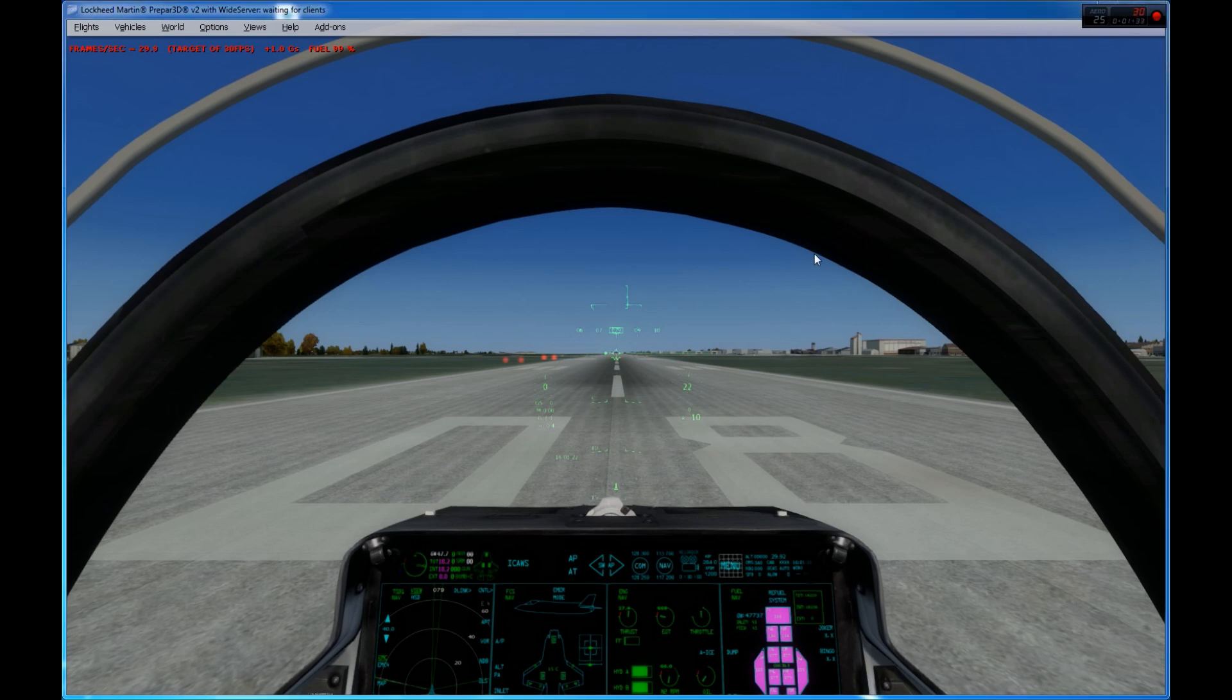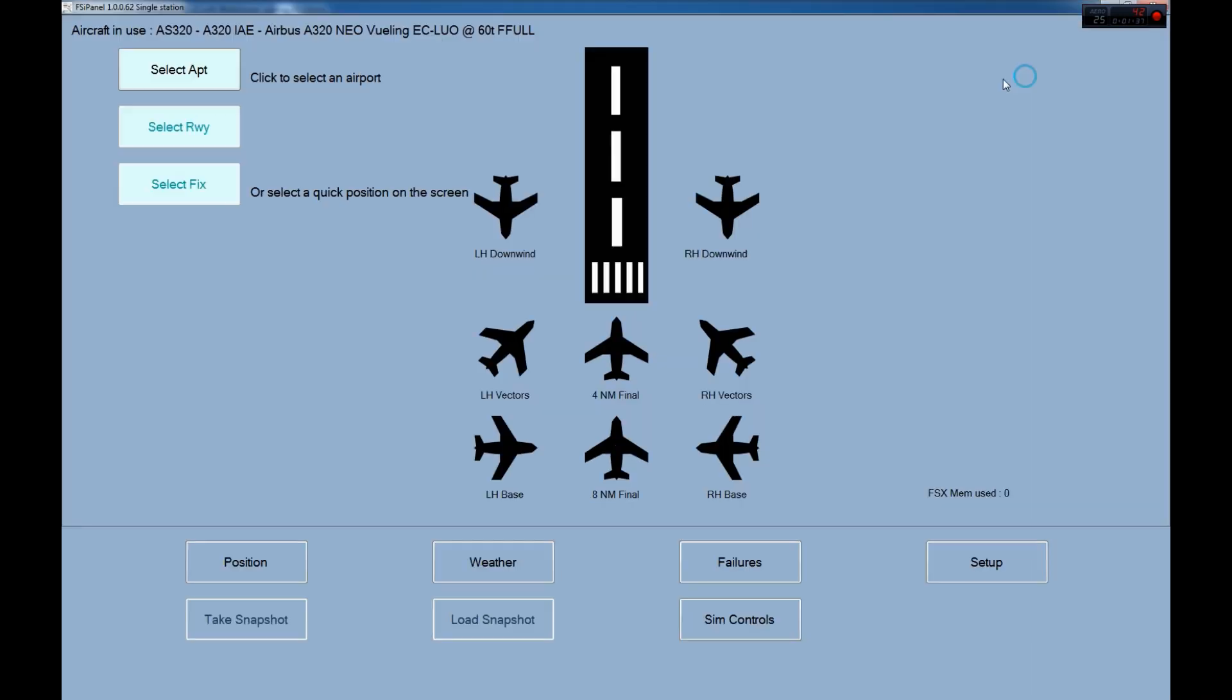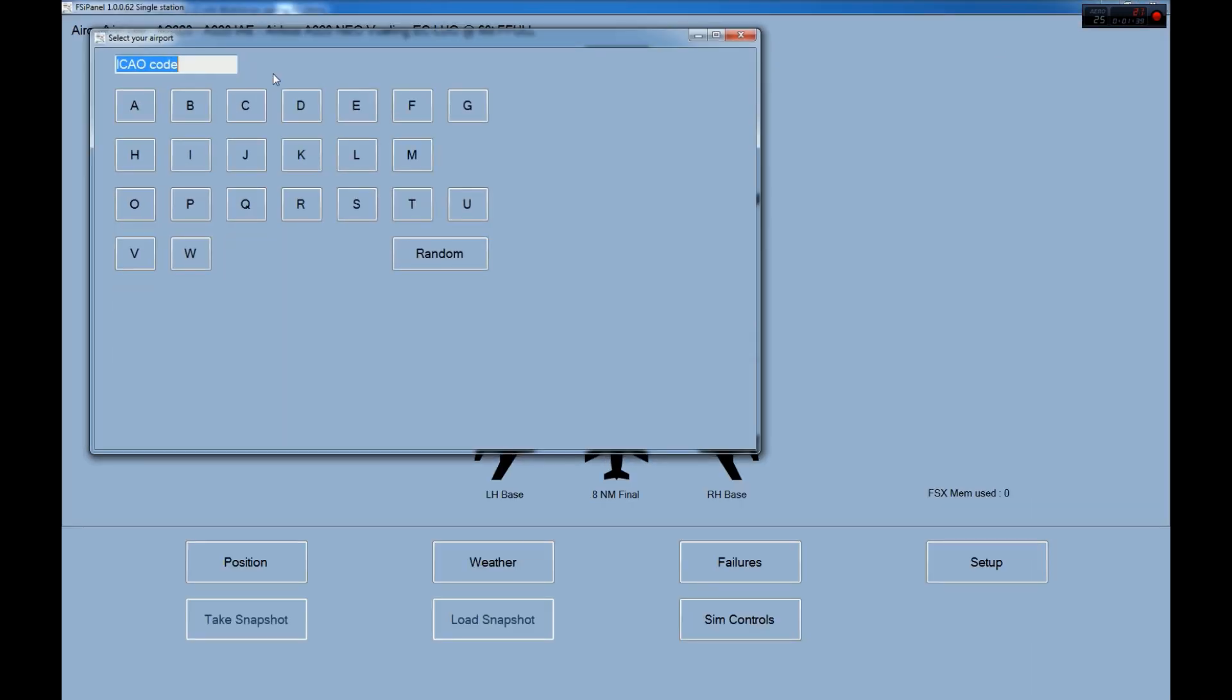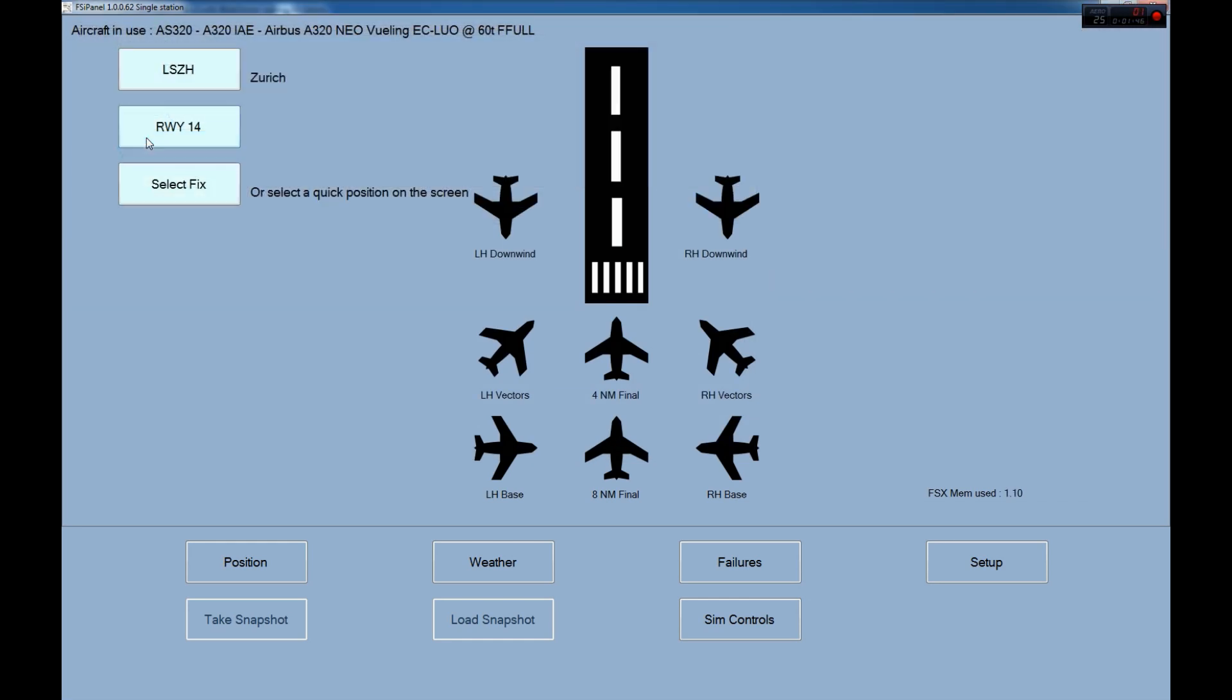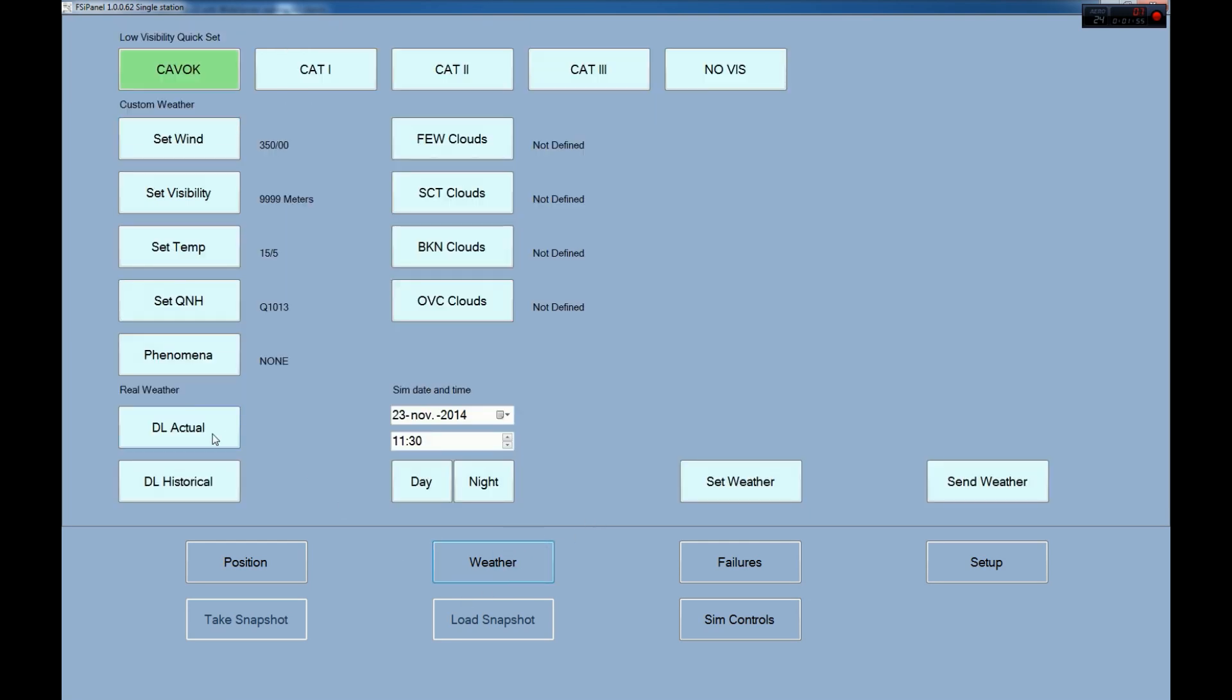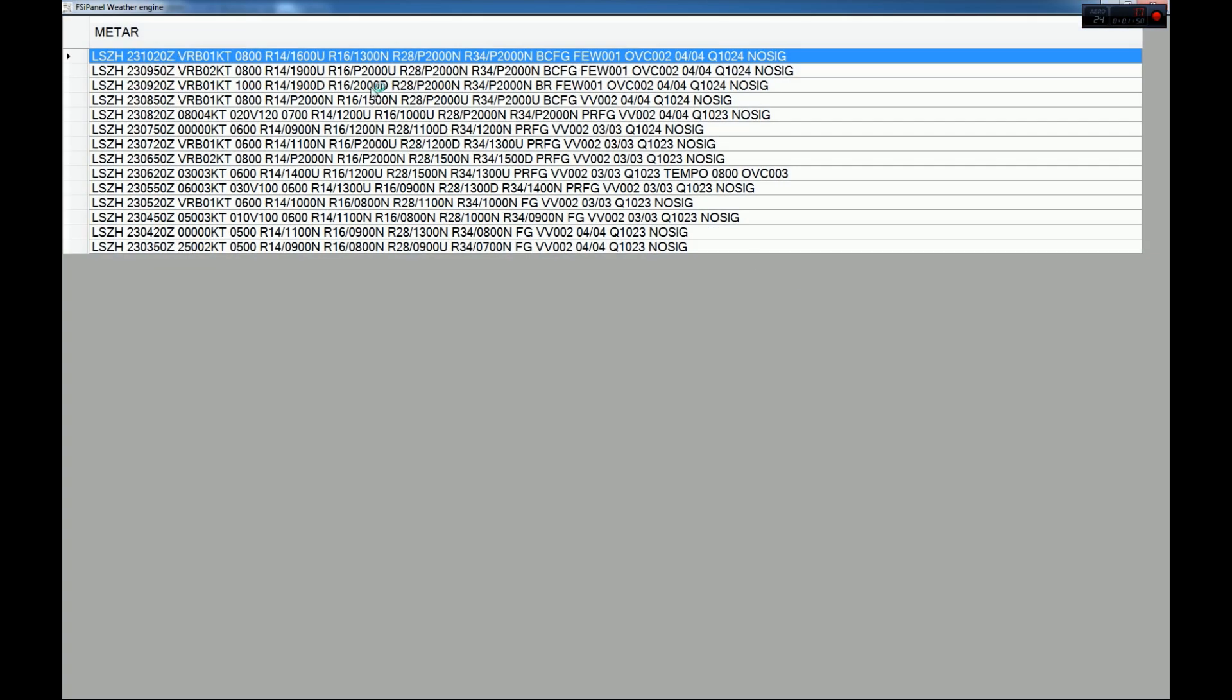So as always, very easy to create your scenario. We select the airport, so we will try an ILS 14 in Zurich, because we have very nice weather this morning over there. Runway 14. And let's see, we are going to, let's go on the left hand vectors, 3300 feet. Let's have a look at the weather, actual weather, what do we have over there.